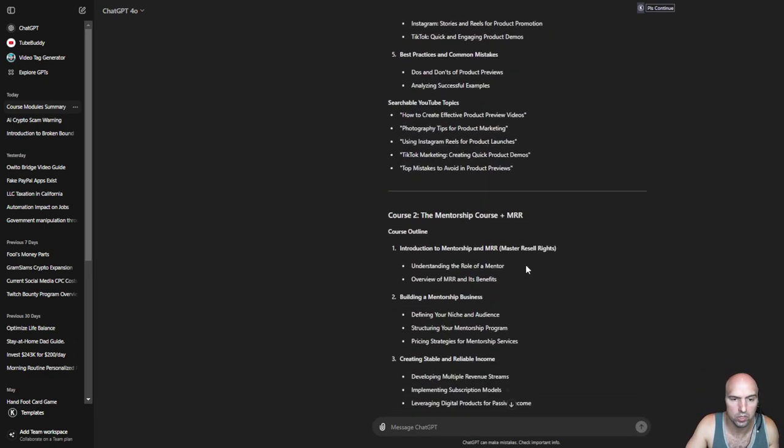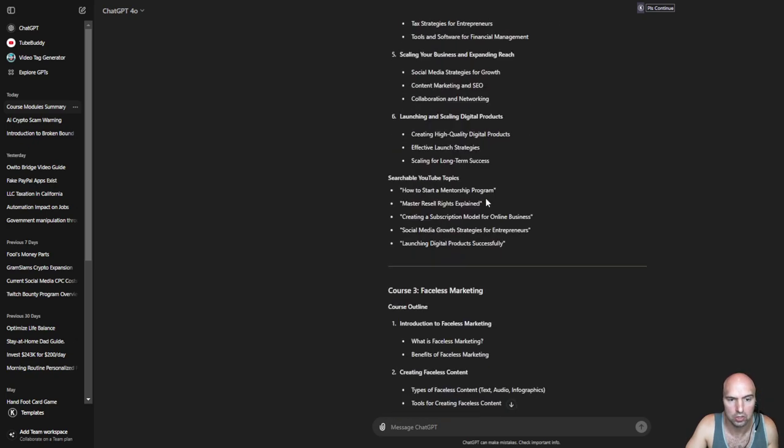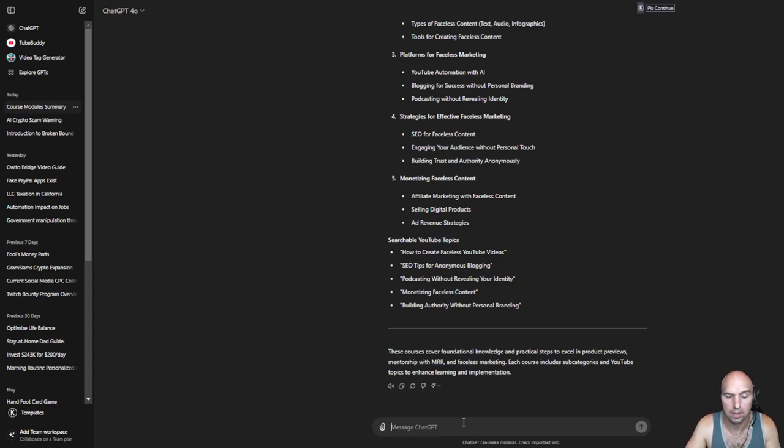So I have all three courses here with searchable topics all listed down below, and I could ask it to do more than just that. Let's get into number three.